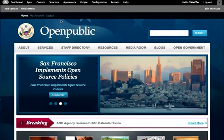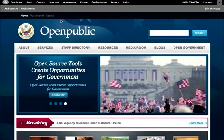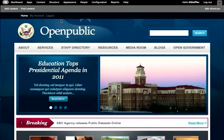Hi, and welcome to Getting Started with Open Public. I'm Danielle Scheffler, Community Manager at Phase 2 Technology.